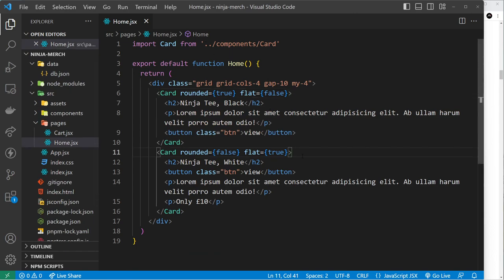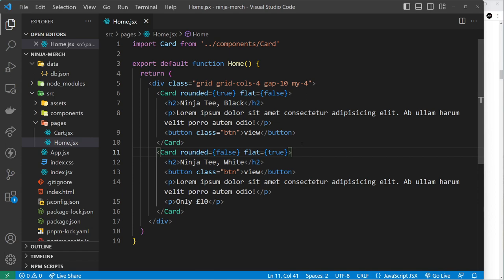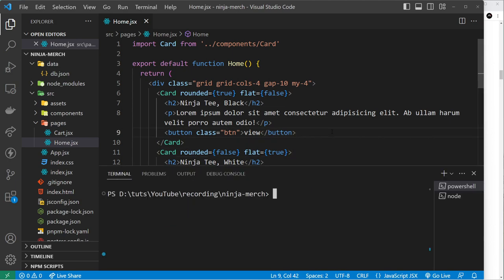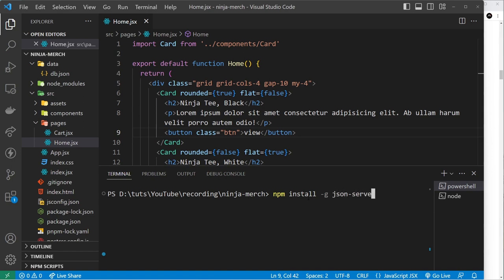The way we're going to use this is by using a package called JSON server. What JSON server does is it allows us to watch a JSON file locally and wrap that with API endpoints so we can treat it a bit like an API and fetch that from our components. So you need JSON server installed on your computer to do this. Open up a terminal and you want to say npm install -g for globally, and then json-server.